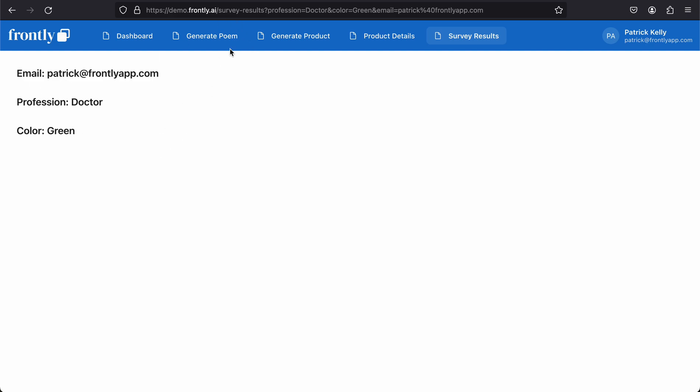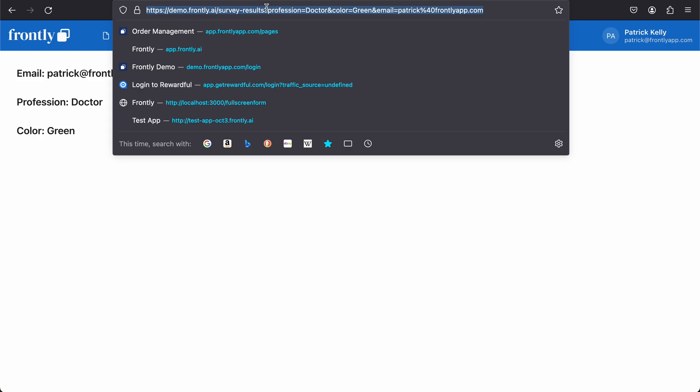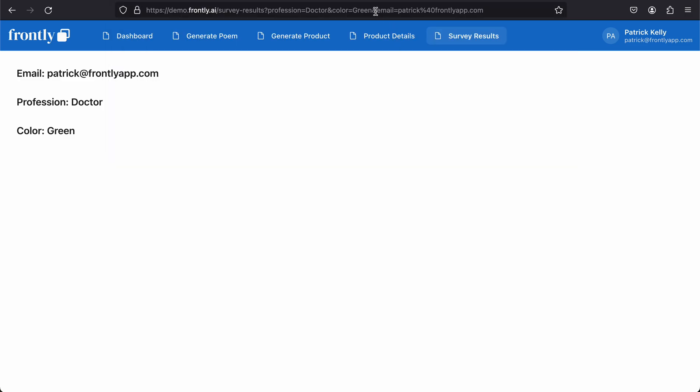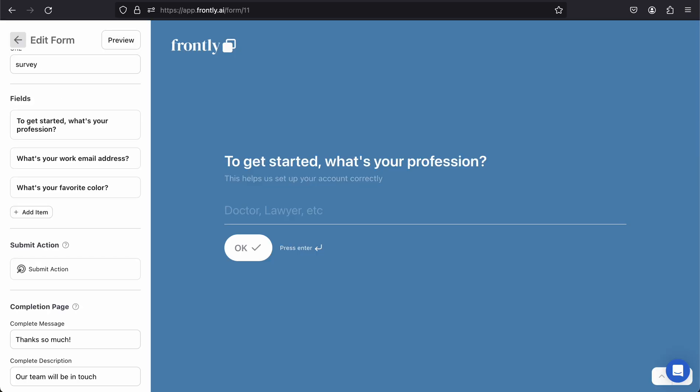I'm going to hit okay, and as you can see instantly we were navigated to this other page and you can see the values are here. If you look closely in my URL here, we have profession equals doctor, color equals green, and email equals patrick@frontlyapp.com. So that's how this information is getting translated over this page.